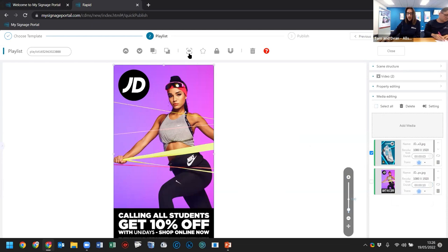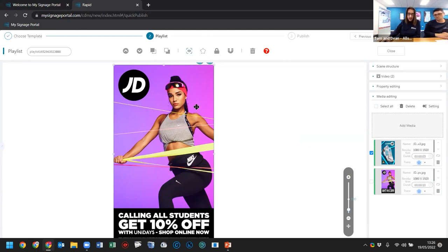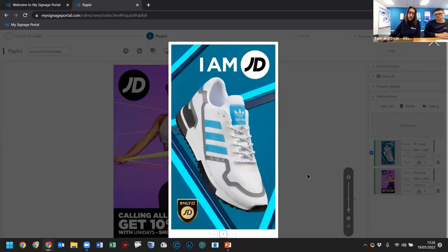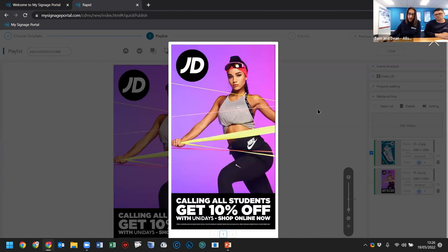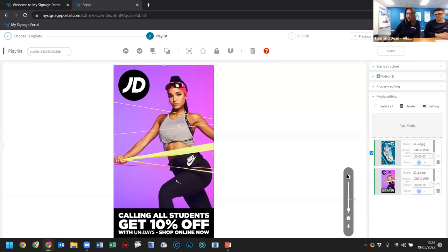If I press preview, we get an idea of how this will look on the screen. Right now you can see a static image of the second image, but pressing preview shows how it plays — after three seconds it transitions to the second image, then after 10 seconds goes back to the first, looping continuously. You can add as many images and videos as you want to this video zone.